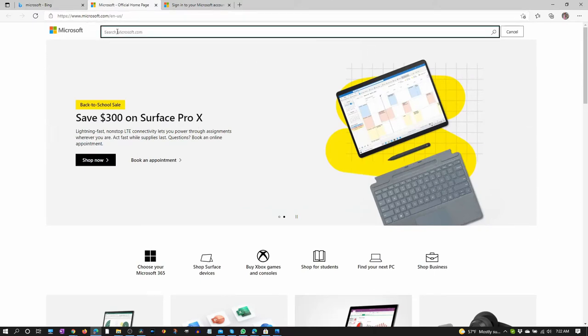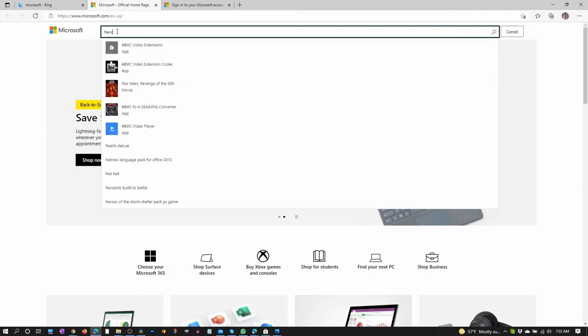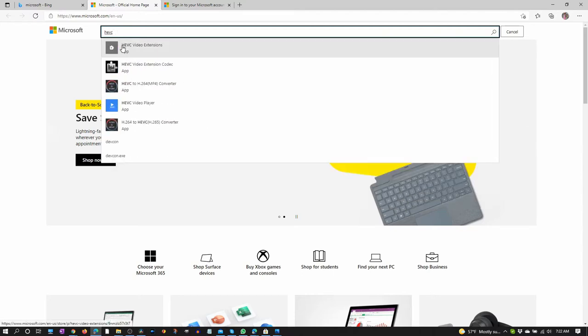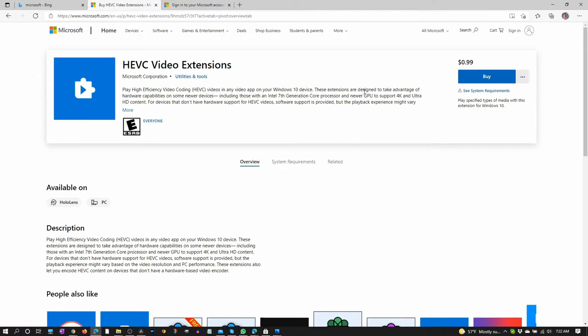Type in HEVC. And this is it. HEVC video extensions. And unfortunately, there's a cost to it. It's only 99 cents though. Just click buy and follow the instructions.